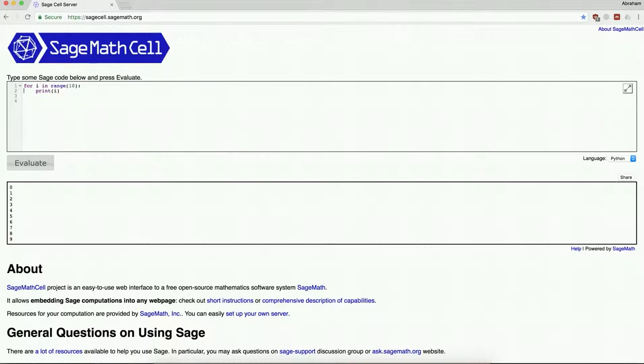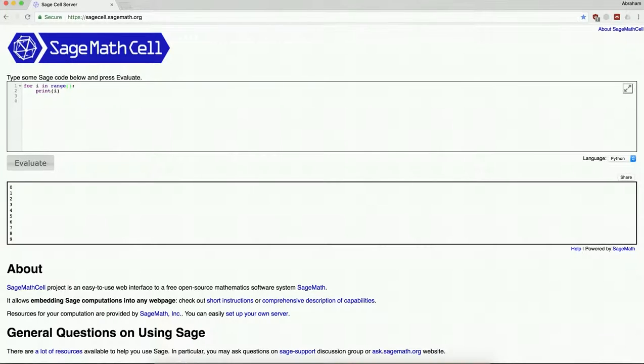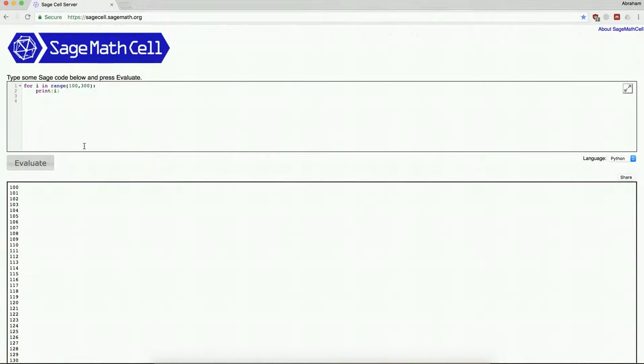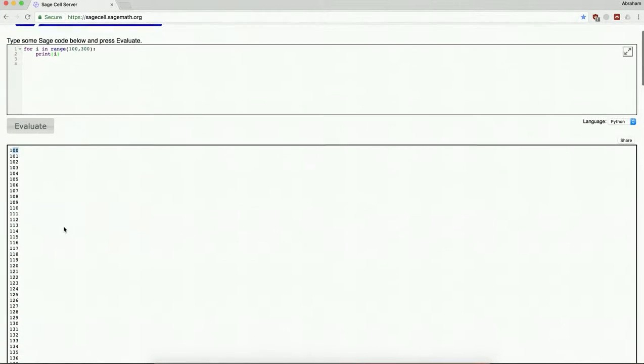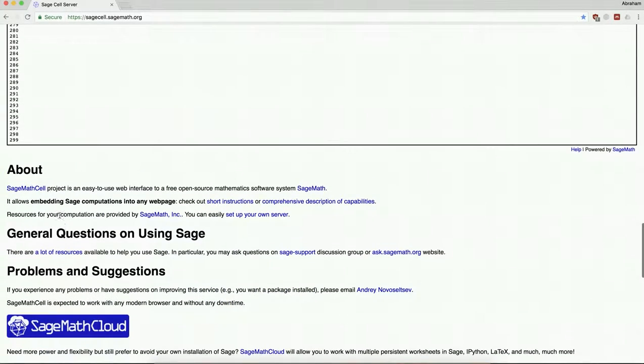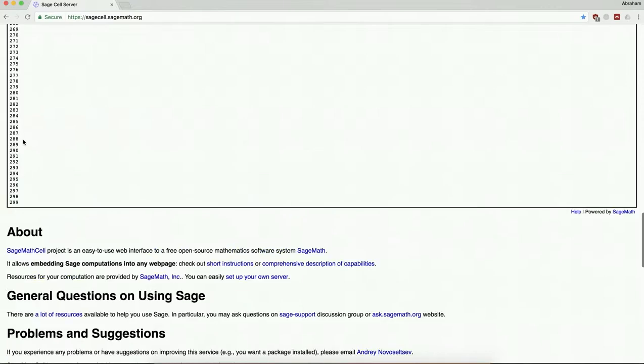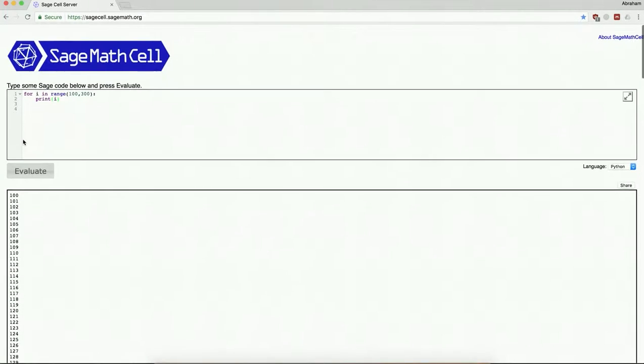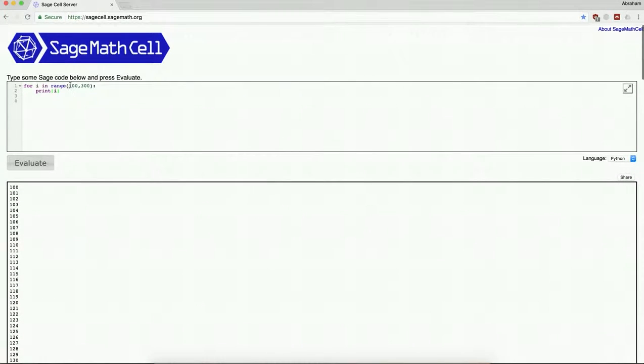For example, maybe instead of going from 0 to 9, I want to go from 100 to 300. So notice that range 100 300 starts at 100, so it starts at that first number, and it goes down to 299.